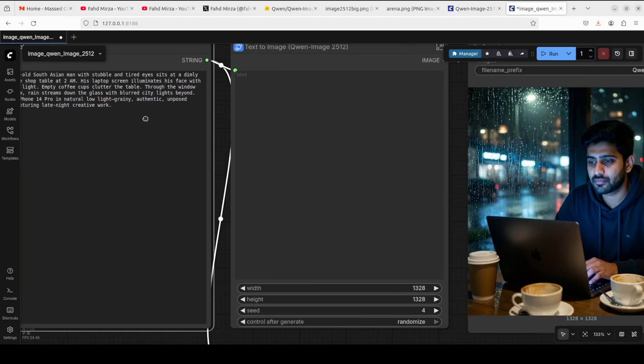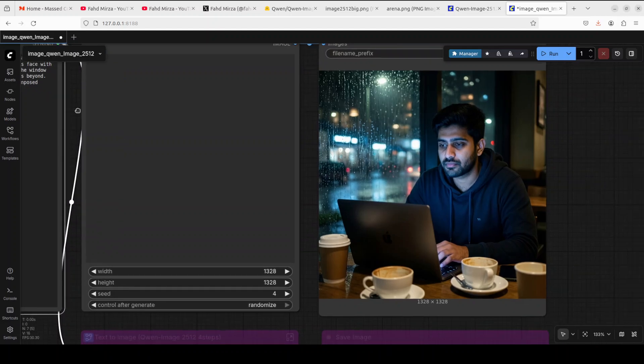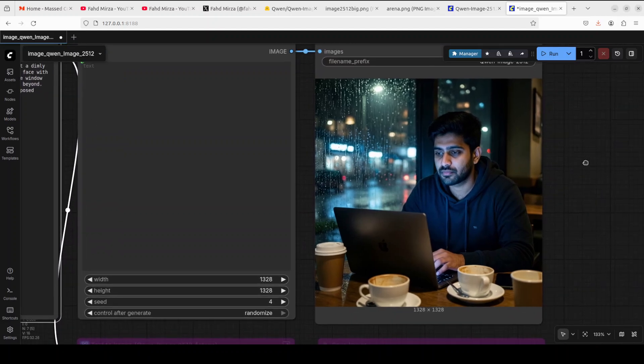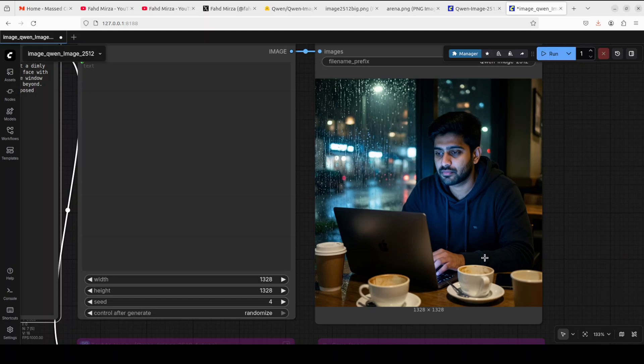It has done it, so let's see the Southeast Asian man. There you go. You see the realism is totally there, the coffee cups are there, and as I asked it to do, it has done it. Look at the shadows. I think human realism has definitely improved a lot.